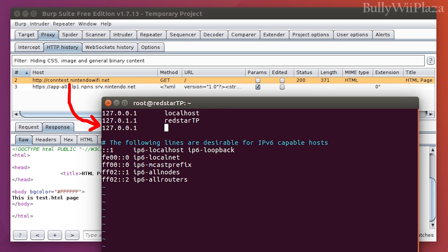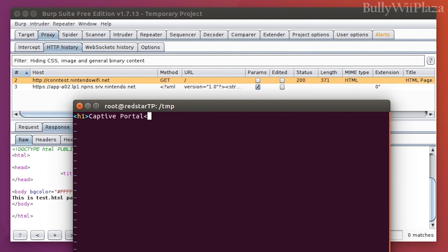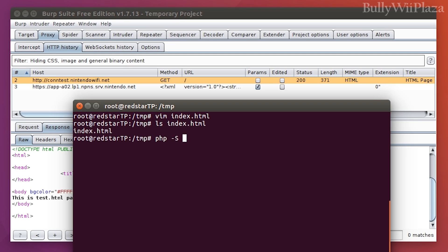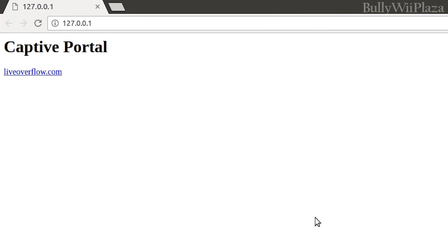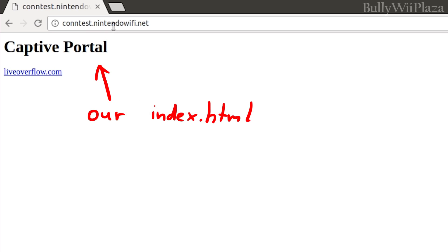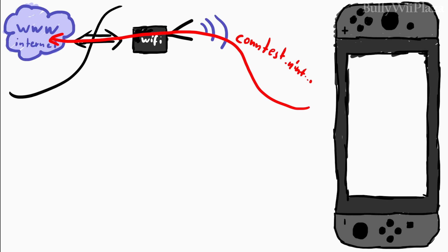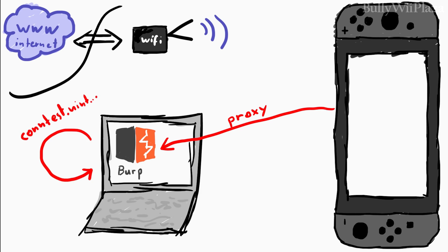We can do that by simply modifying the /etc/hosts file to point the contest domain to another IP, for example localhost. Then we spawn a simple web server on our machine, for example with php -S. We can place an index.html file here to verify that this works, and with the browser we can confirm that we now have a web server running on localhost. So when the Switch connects to the WiFi, it will try to contact contest and it will go through the proxy on my laptop. My laptop sees in the hosts file what the IP for contest is, so the proxy will connect to localhost instead, which will serve our index.html file.